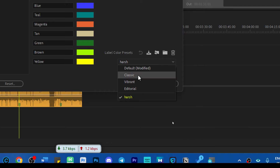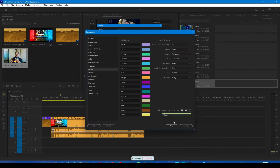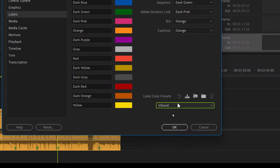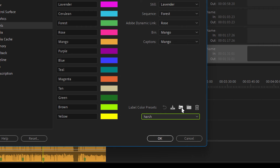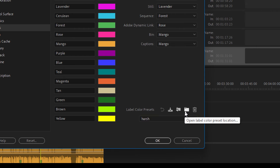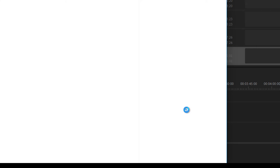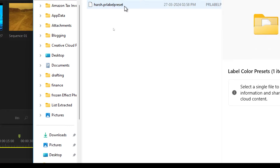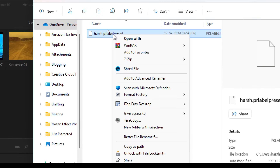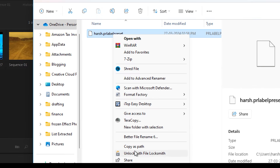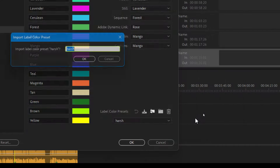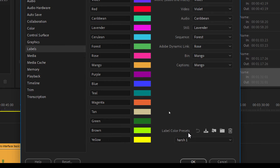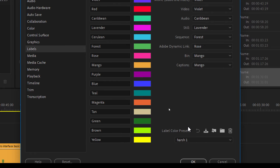You can also use the default presets, import these presets, and this option allows you to find where you have saved a preset so that you can copy it to a different device — PC or laptop. Then you can import that color label preset and have a seamless experience across all your devices.